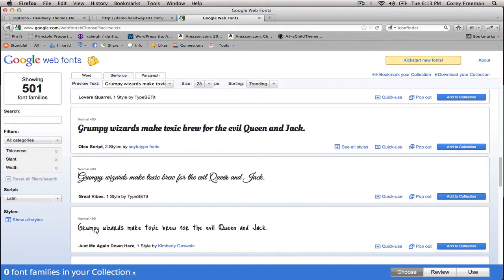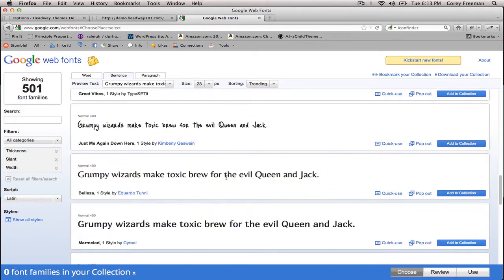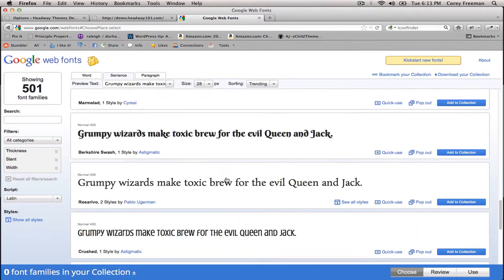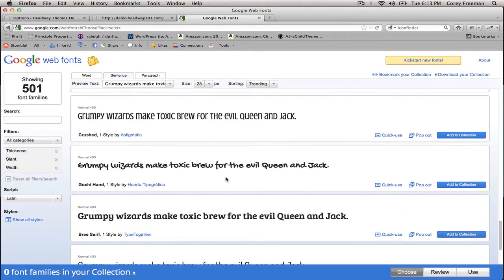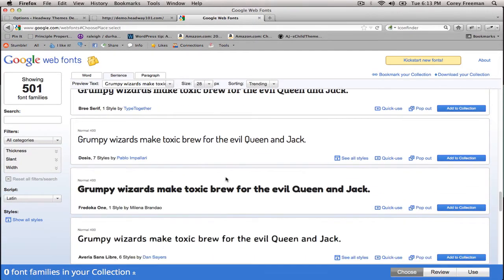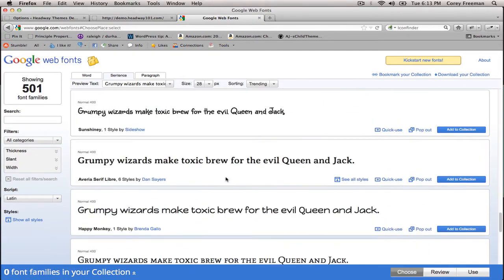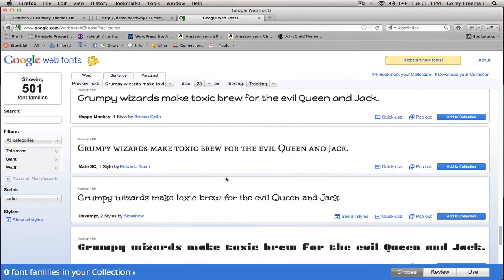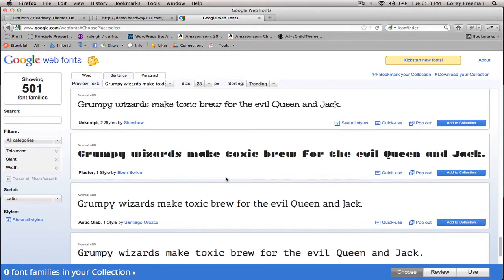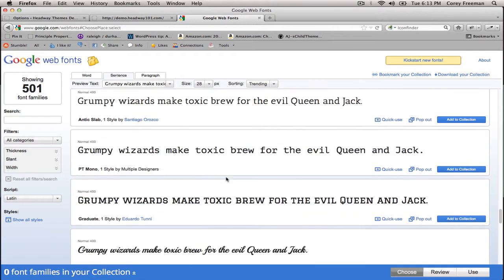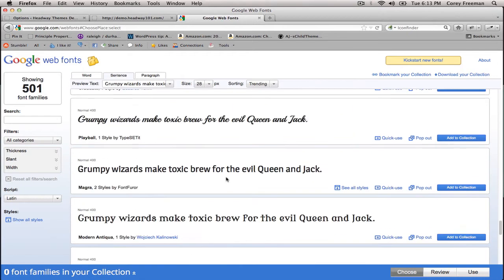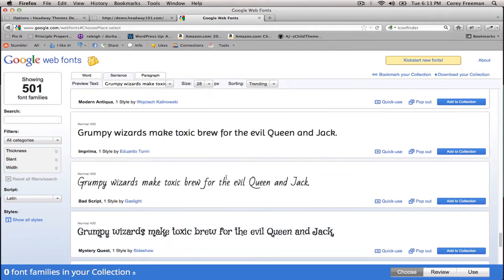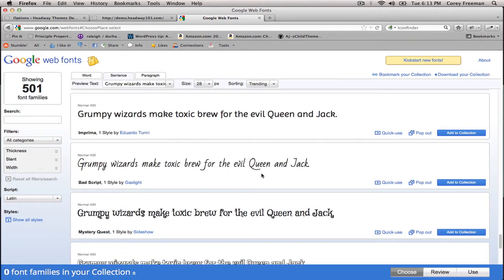You can just look around until you find one you like depending on the style of the website you want. Let's get one that'll really stand out. Let's say we want our website to have a handwritten feel.